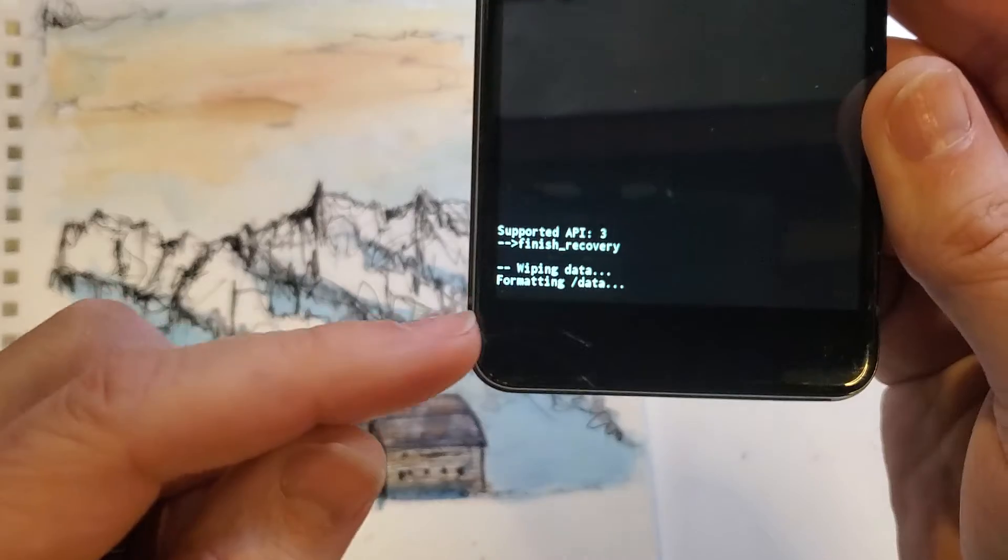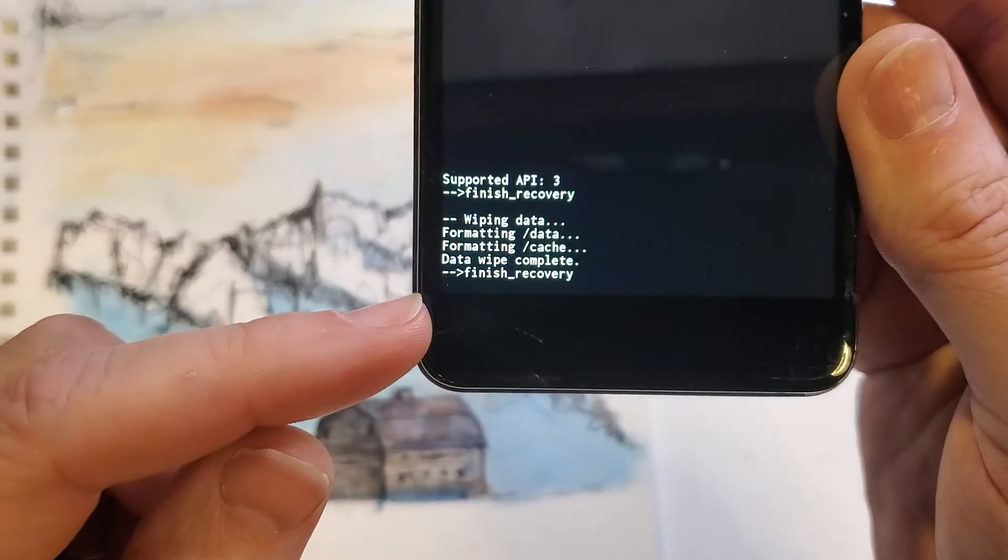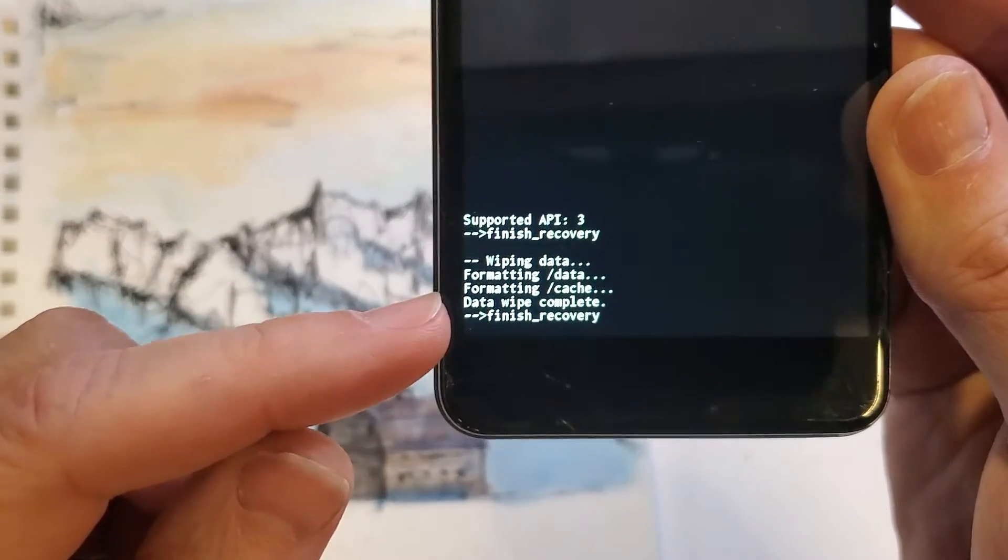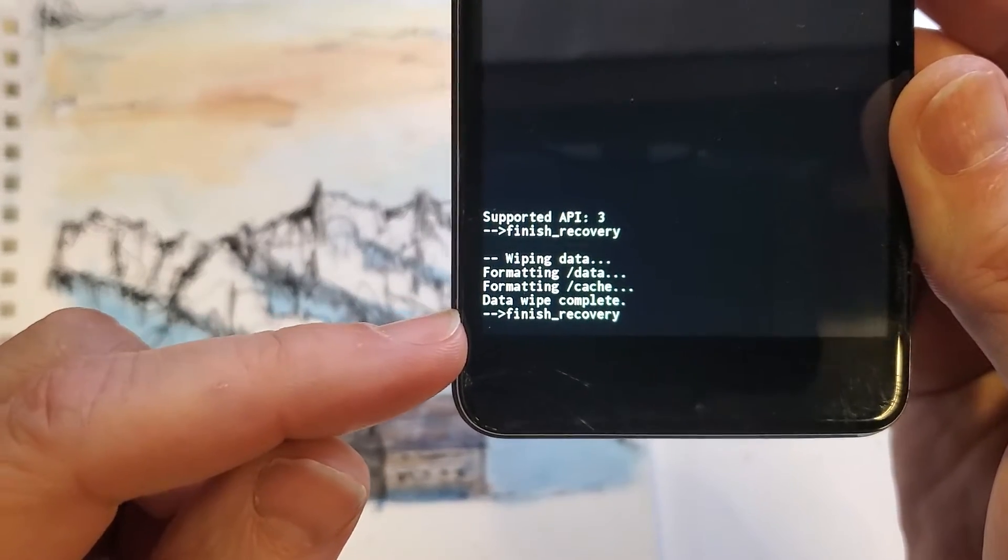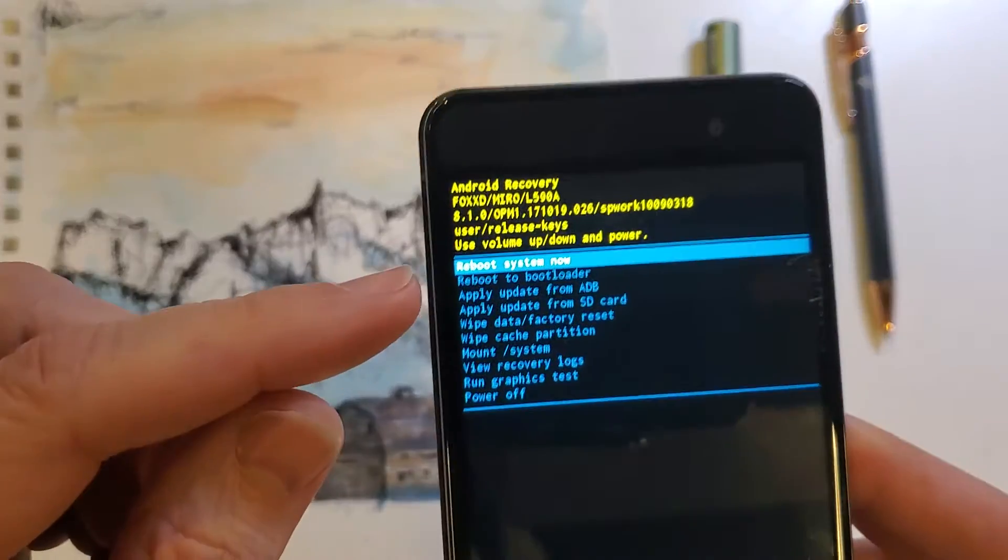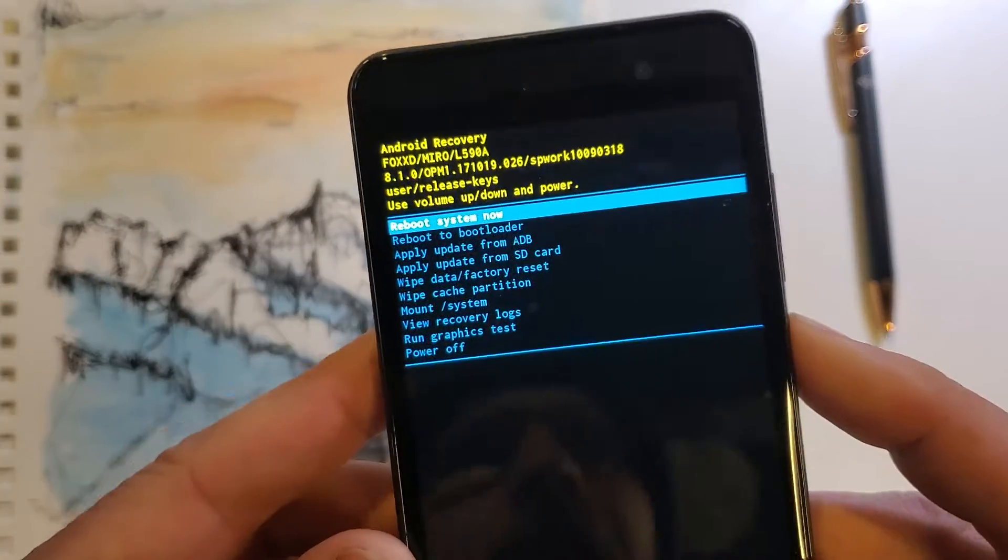and depending on your phone, how much data, photos, that kind of thing, it may take a few seconds. Data wipe is complete, and now it is safe to reboot the system.